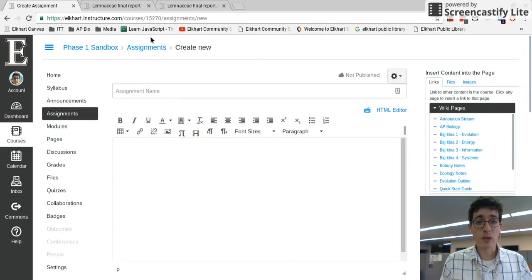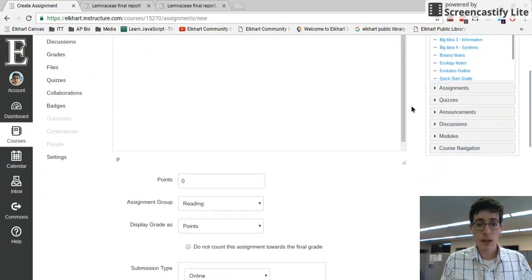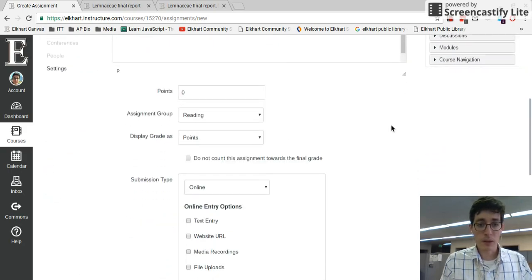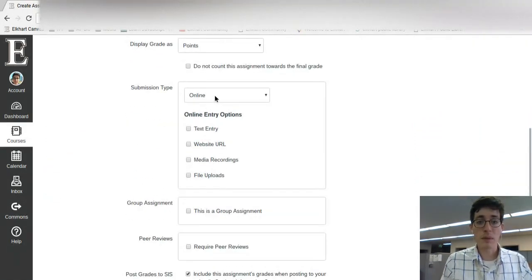I'm in my create new assignment. In Canvas you go to assignments and create new is in the top right. Down here at the bottom where you have the submission type, you want to make sure it says online.